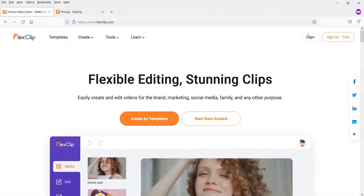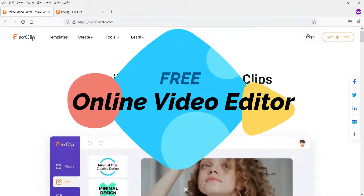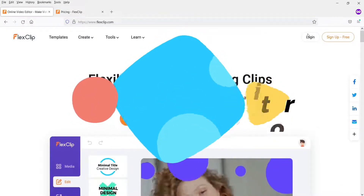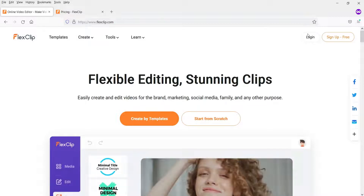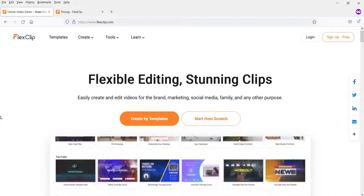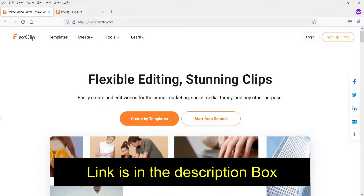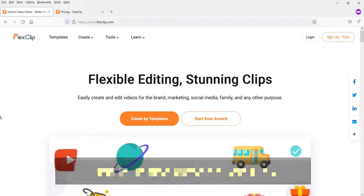Hello and welcome to Quick Tips, the video editing series. In this video I'm going to discuss the free online video editing tool that I have been using for some days. I have used this tool and created some videos with it. This online tool is really good if you want to create simple and beautiful videos for business or promotion.